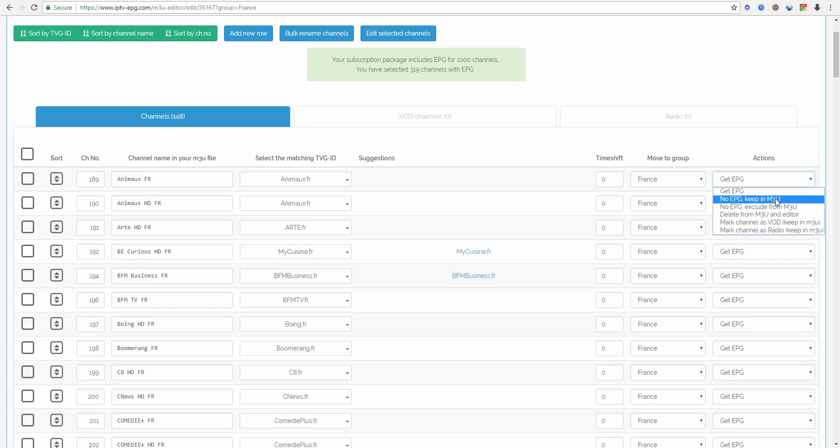No EPG exclude from M3U is a setting for channels which you don't want to have in your M3U file. You don't want to watch this channel on your TV so you don't need EPG for it either, but you don't want to delete it because you think maybe later you want to add it to your active watch list.